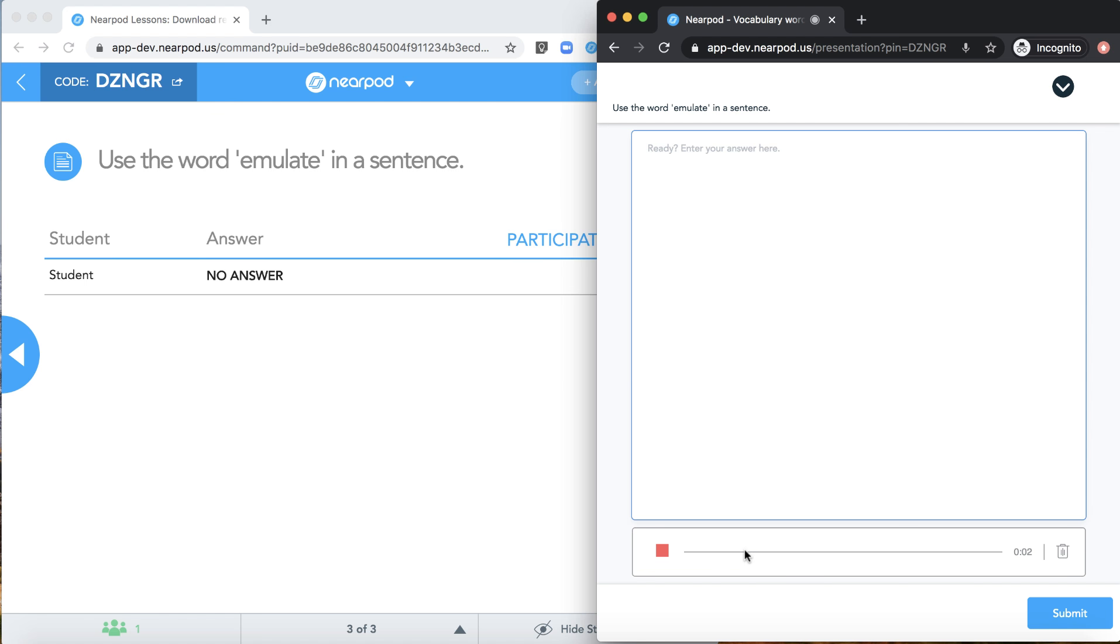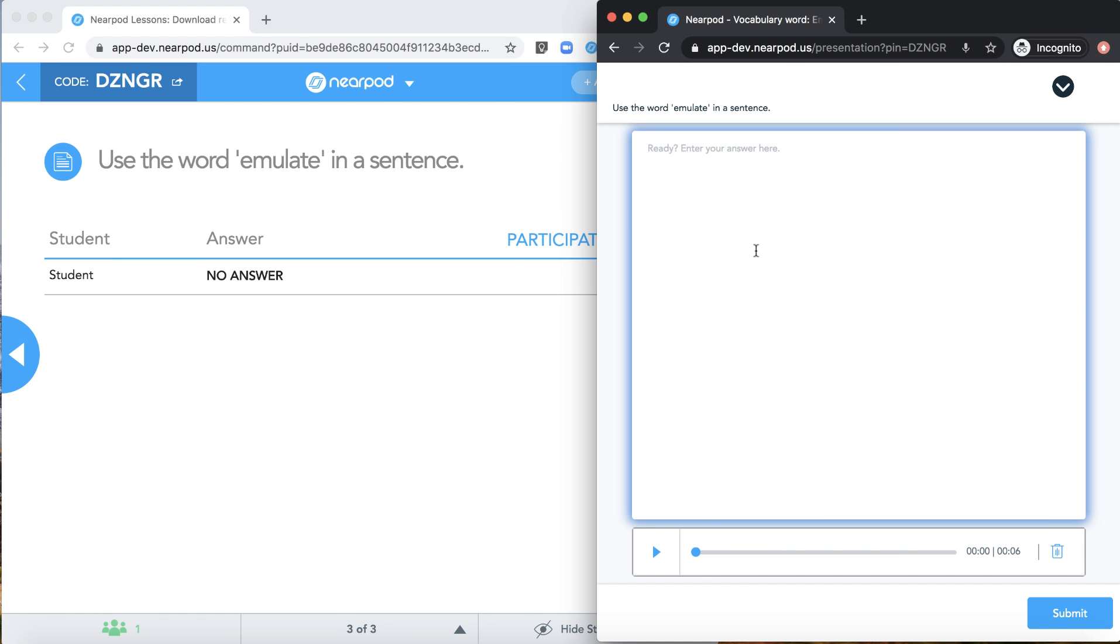Jimmy emulates his dad by imitating him. I can play back that audio or delete it and redo it if needed. You can also add text into the activity.